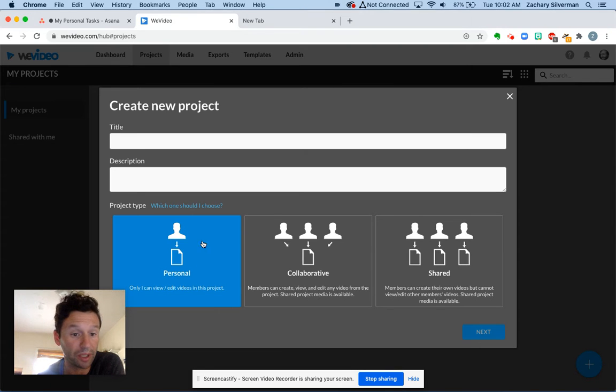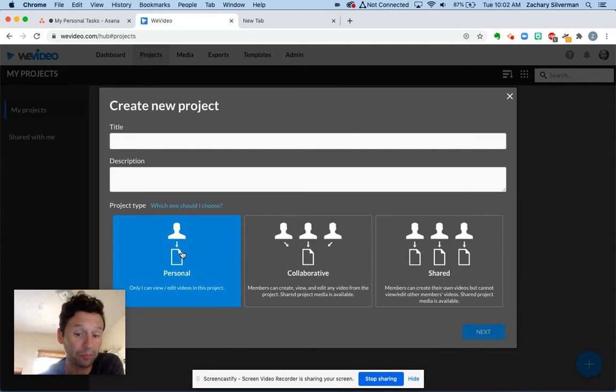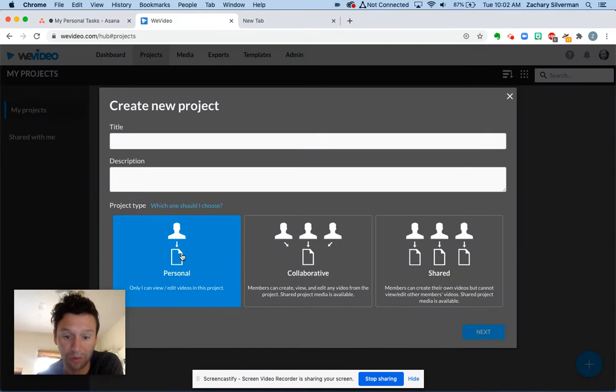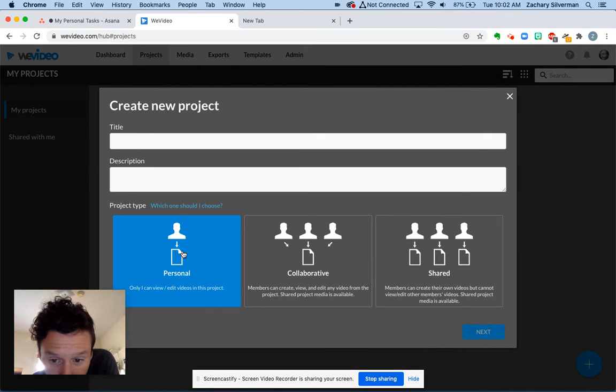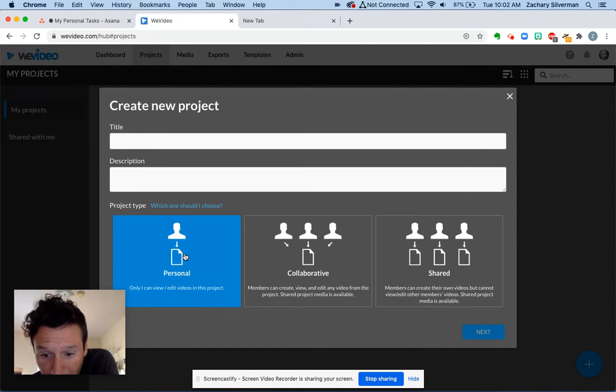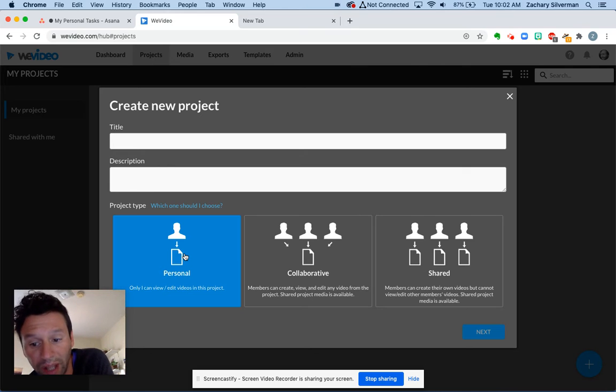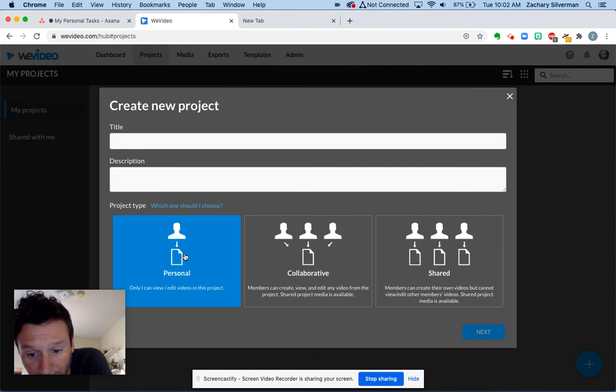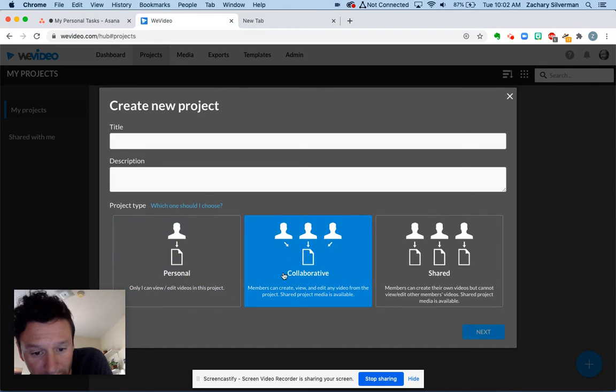If I'm making a project that only I am going to be working on, I'm going to click personal. If I'm making a project that a lot of people are going to be working on, we are going to click this one, collaborative.